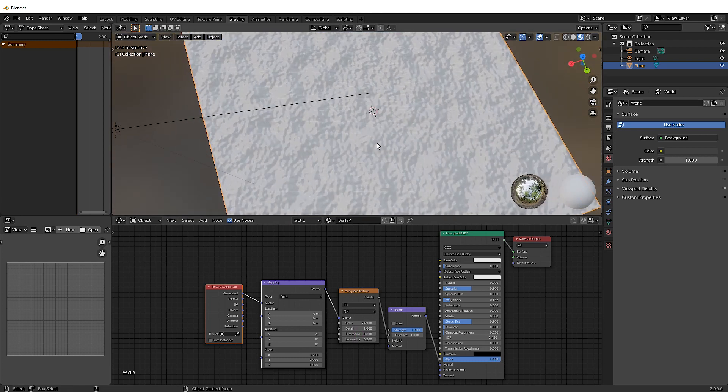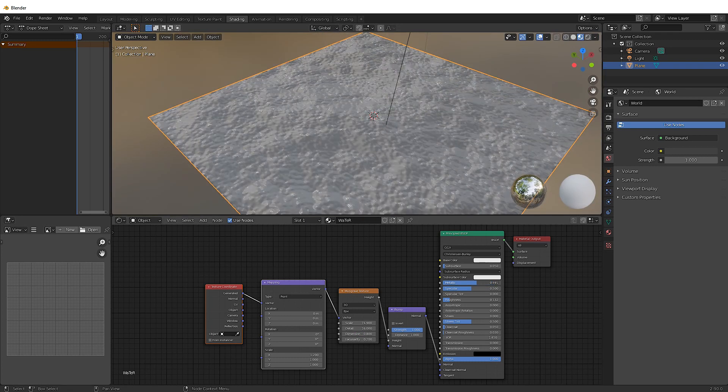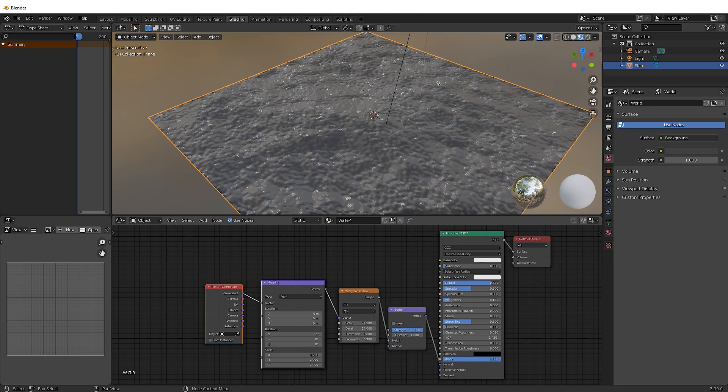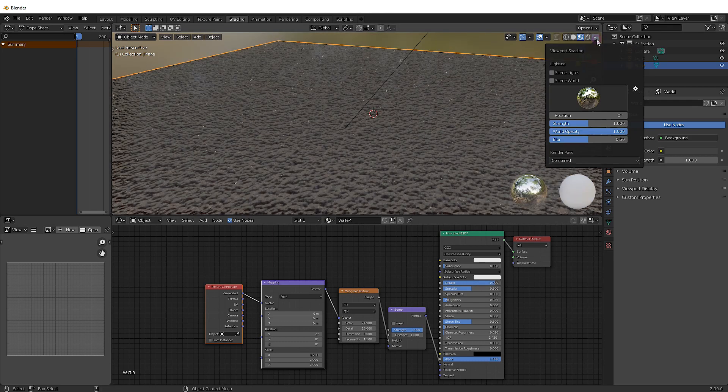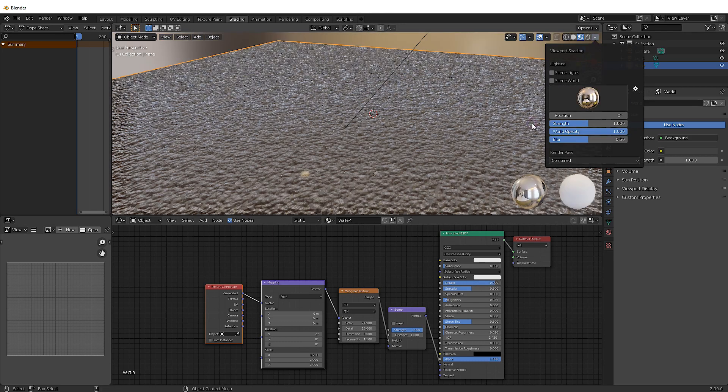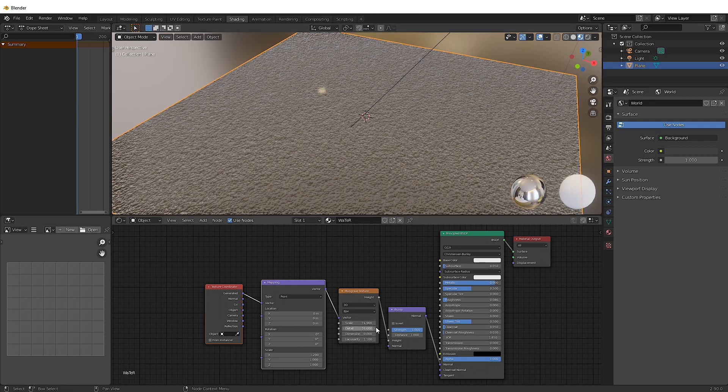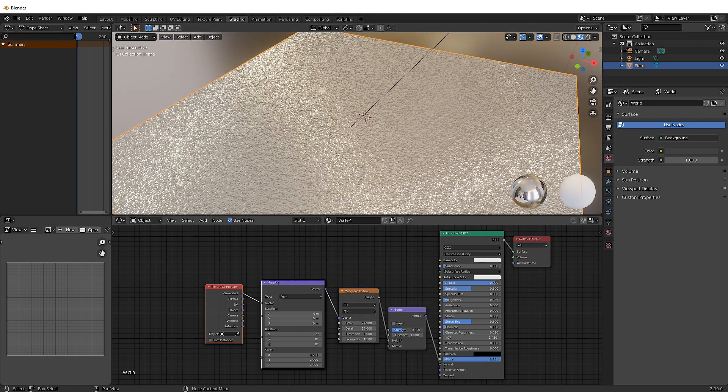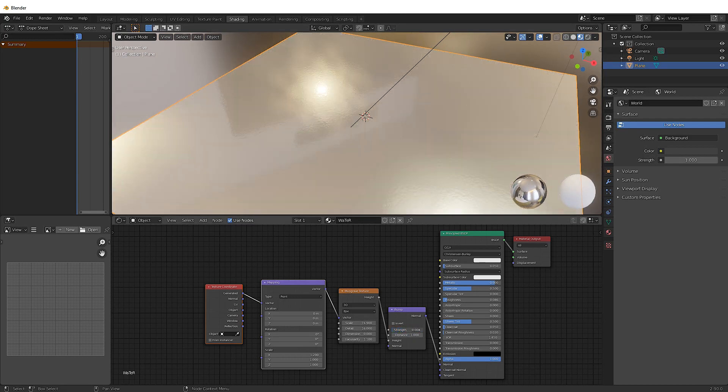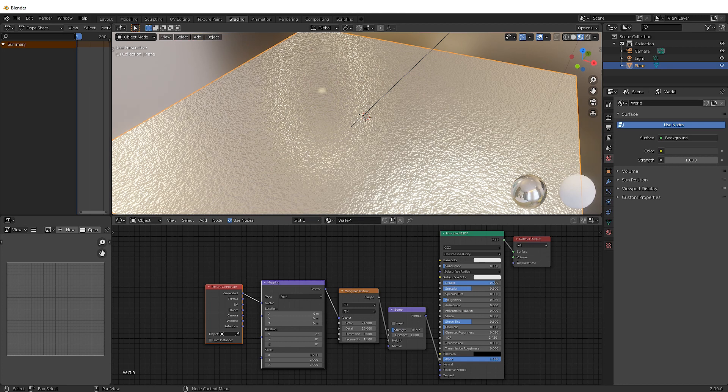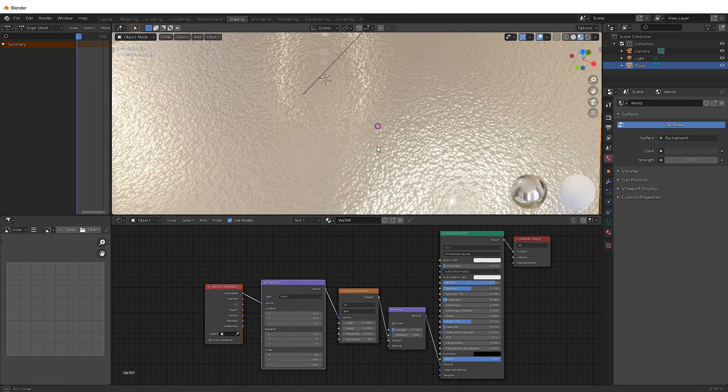Put the dimension to 0.8 or something. Increase the metallic up towards one. Change the roughness for no reason whatsoever. And here we go. Let's decrease the strength of the normal. And there we go. Now we're starting to get an oceanic looking material.